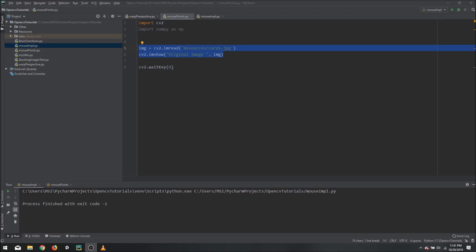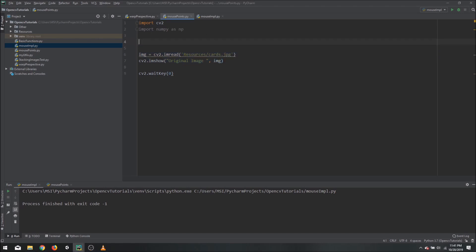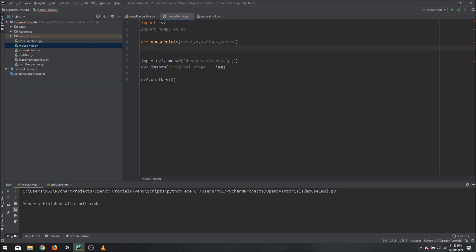In order to detect the clicks, we need two things: one is the function that will be called when the event is received, and second is which image we should detect the clicks on. We will start with the function first. We will define our function as mouse_points, with the events, x, y, flags, and parameters as the arguments.